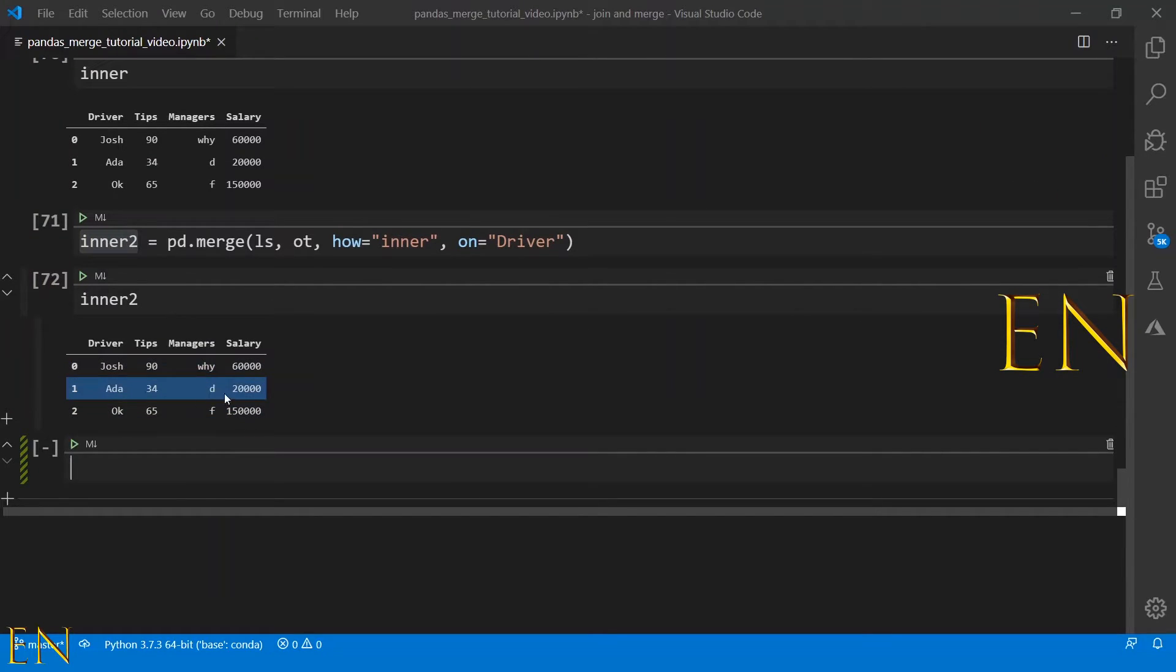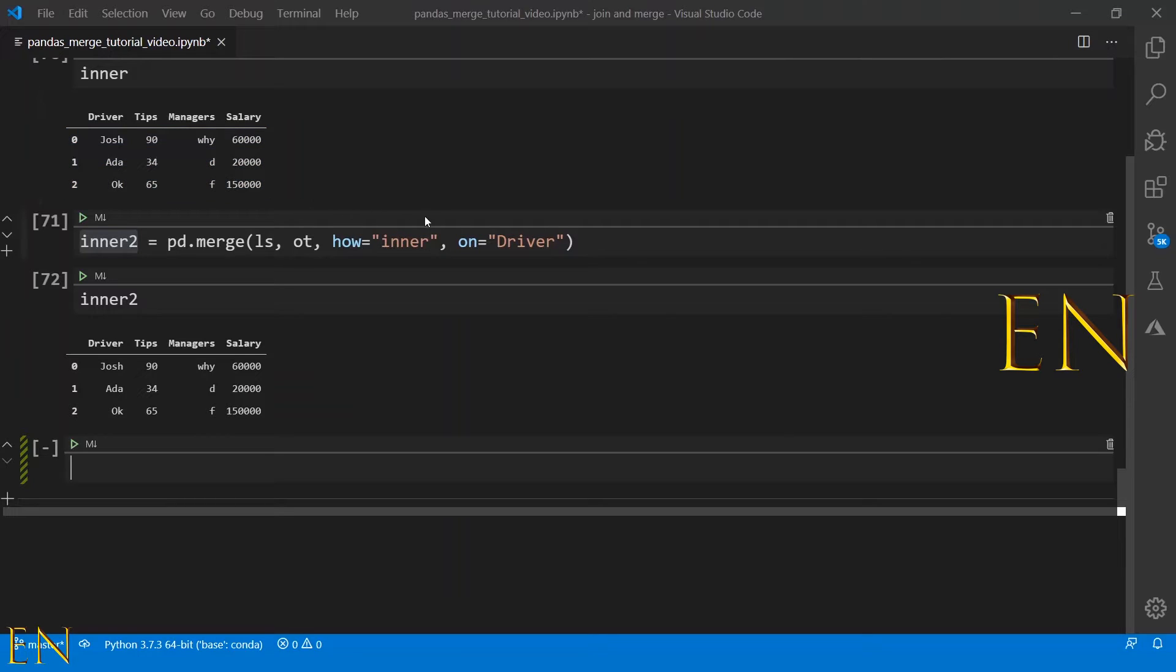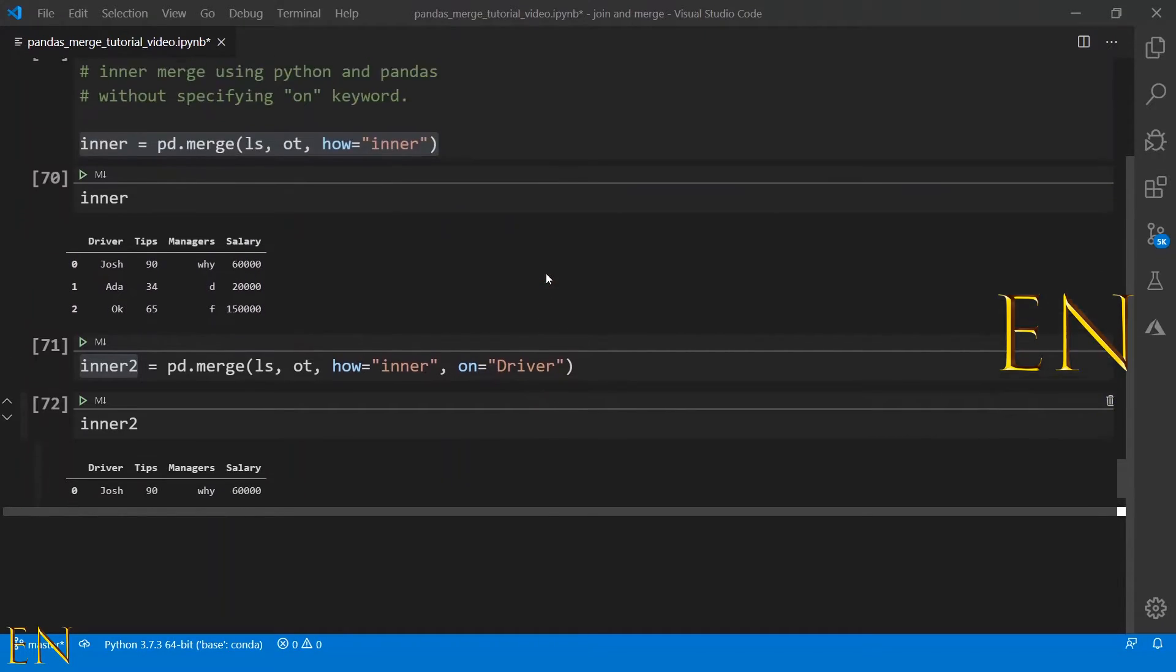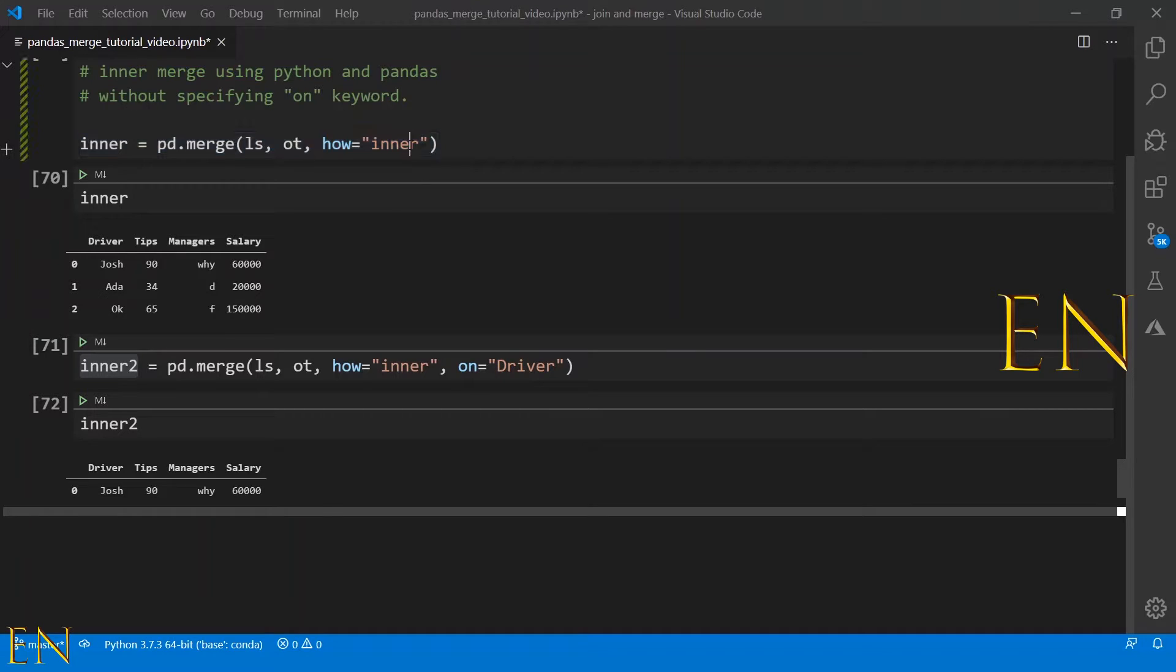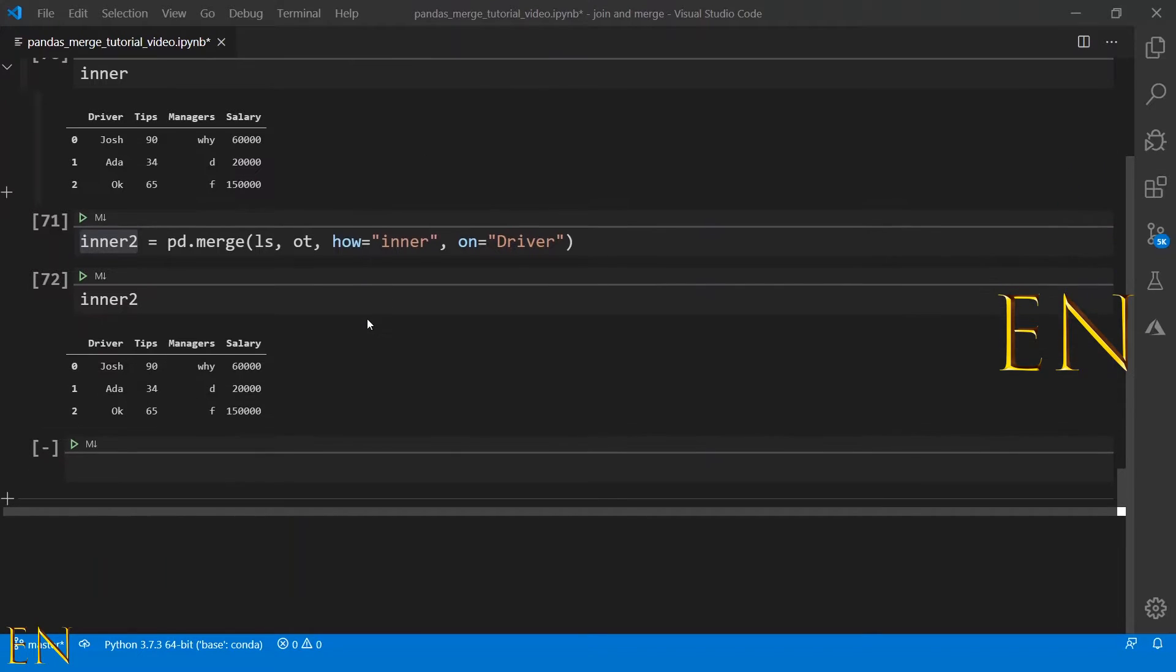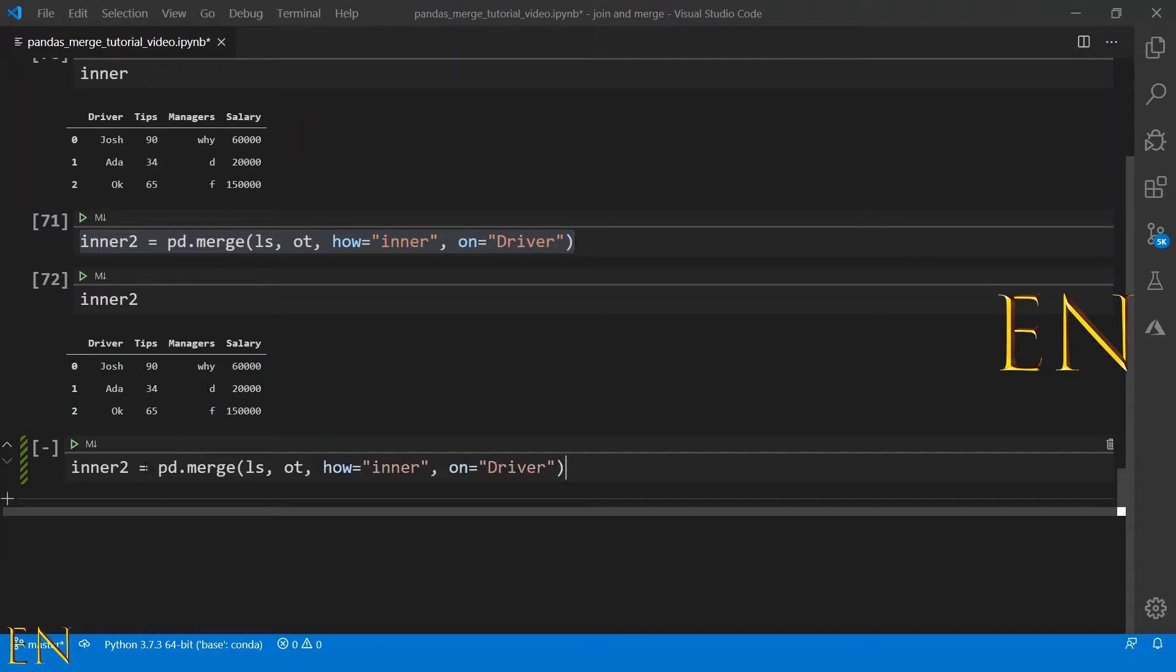As you will see here in a minute, the result is going to be the exact same thing. As you can see, the result of this is the same thing, and the only difference is that you specify the on keyword. Basically what I'm trying to show you is that you do not have to specify the on keyword. Pandas infers it automatically.